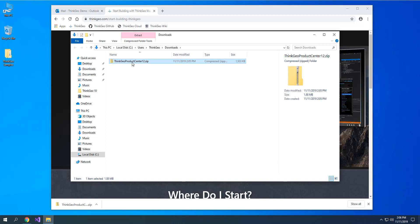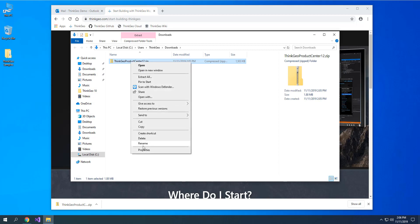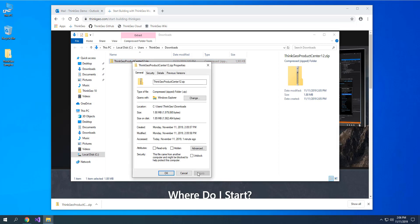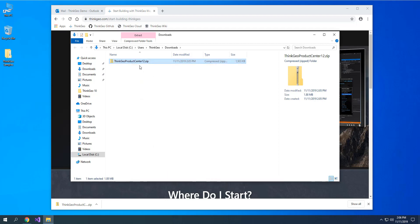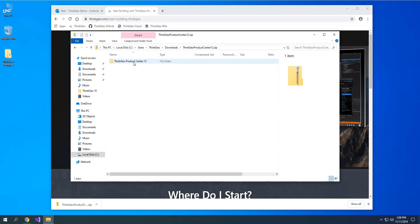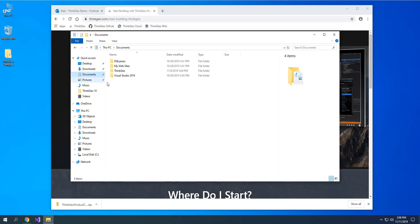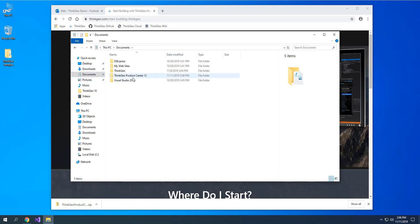Once we have that downloaded, the first thing you want to do is right-click and choose Properties, then check the Unblock box and hit OK. That'll make sure everything works as expected once you extract this. Then simply extract it to anywhere you like on your computer. I'm going to put it in my Documents folder.